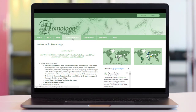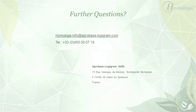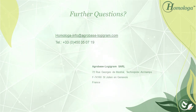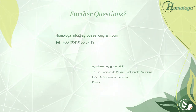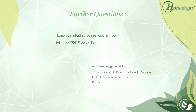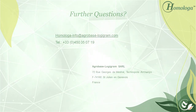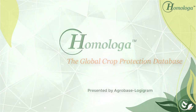I hope that this video has given you an idea of the structure of the new interface of Homologa. There are many filter options and details which I will explain in the next video. If you wish to have more specific information or would like to simply know more about Homologa, please do not hesitate to contact us by email or by phone. Thank you for watching.